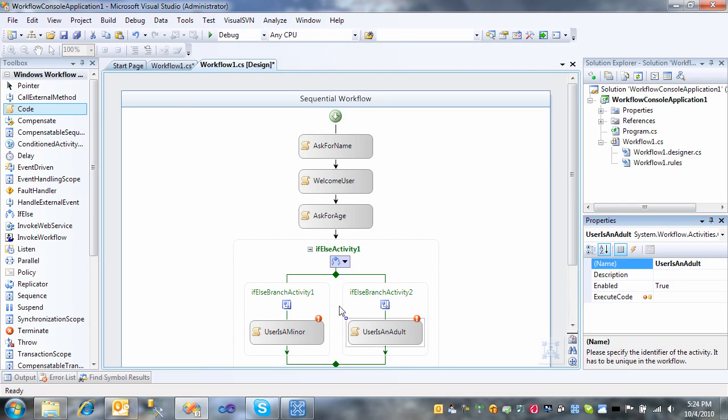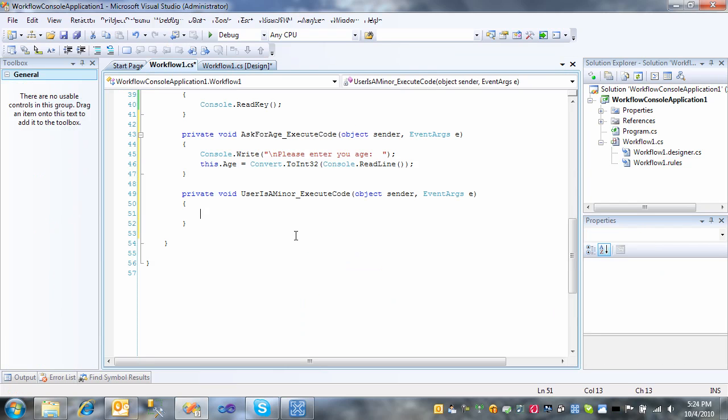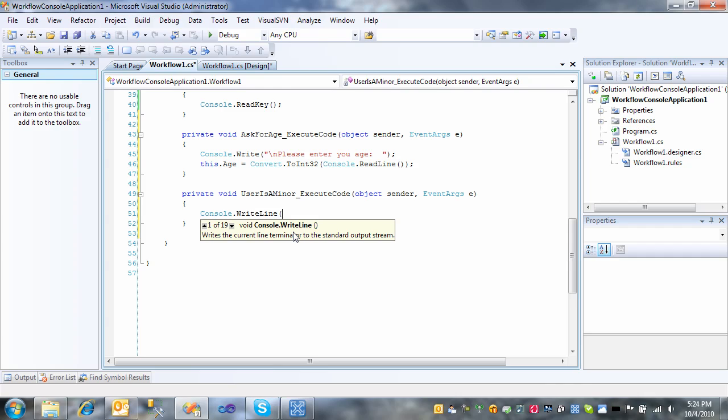And we'll simply print console.writeLine, just a placeholder for the username.